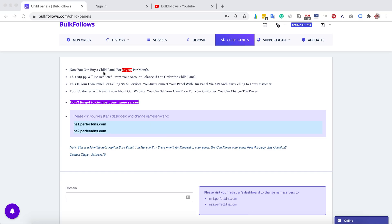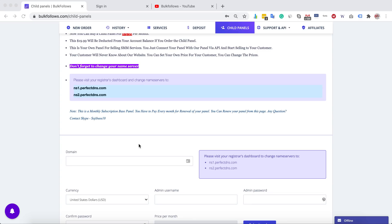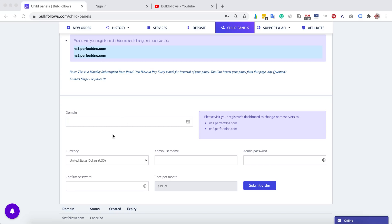Before you start placing an order, you must read this important note. We charge $99.99 per month, and you're paying this money only for renting the panel from us, not for the service. Before submitting an order for a child panel, the first thing you need to do is change your nameserver. If you purchased your domain from Namecheap or Bluehost, visit your website and change your nameserver, then submit your order here.